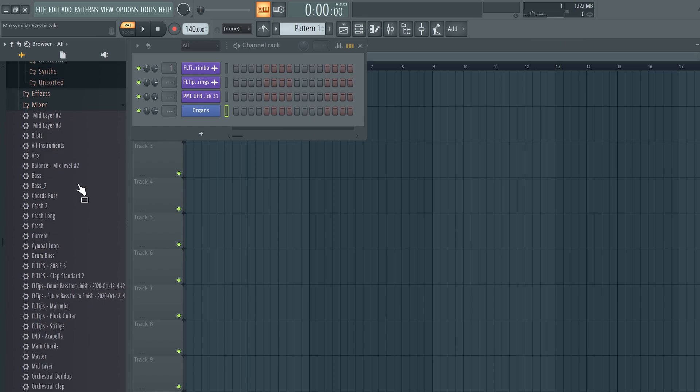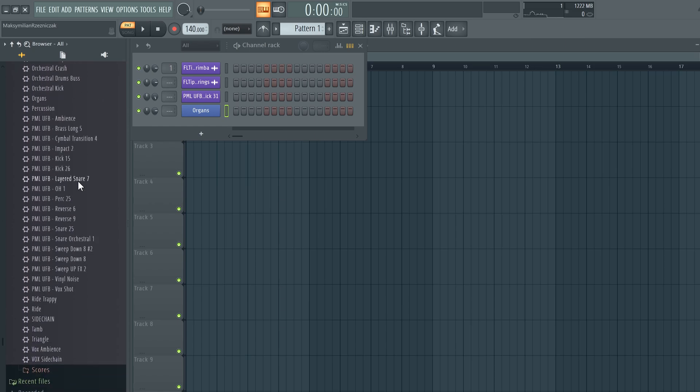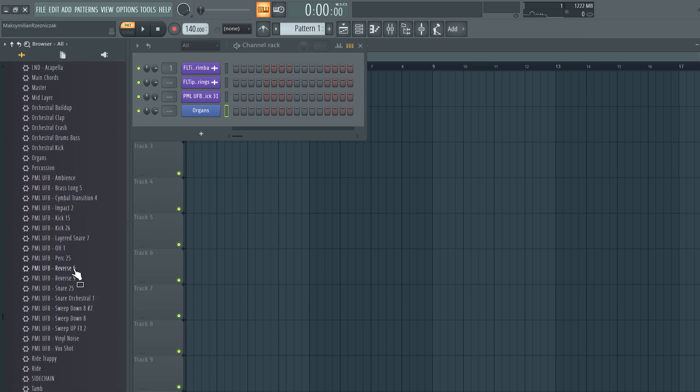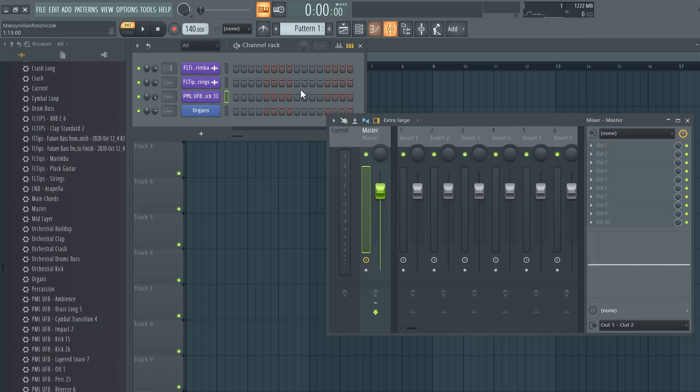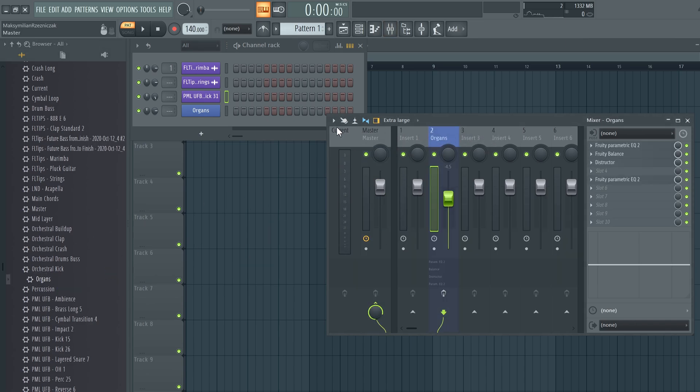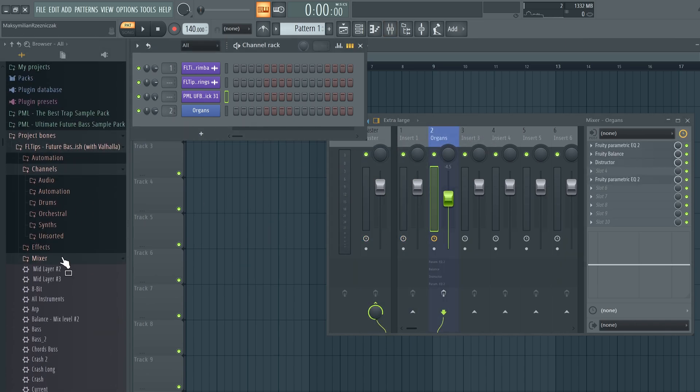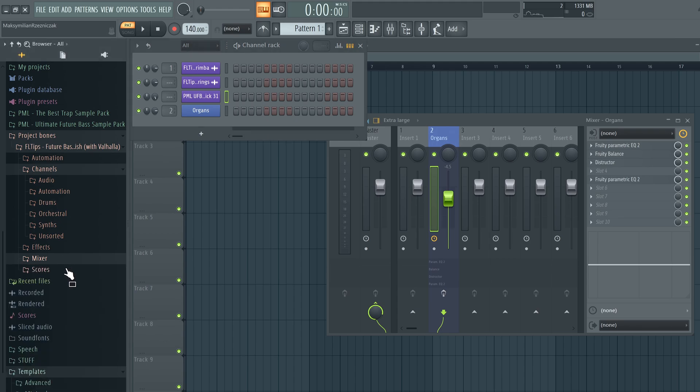Now if you go to the mixer, you will find every single mixer track you had there. For example, my organs are here. Let's load them and assign them and then you will find also scores.